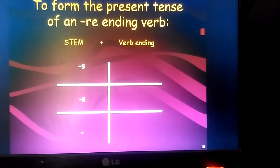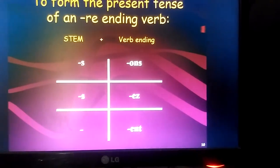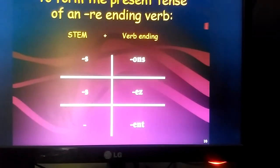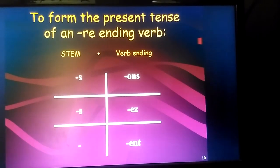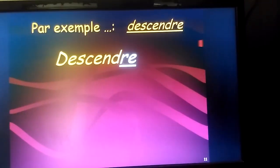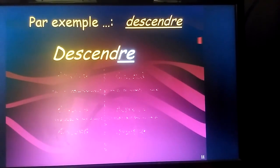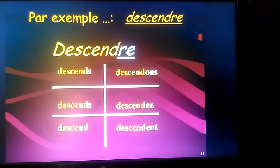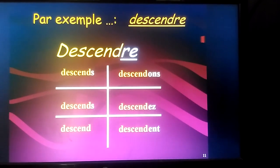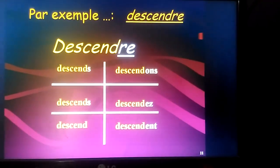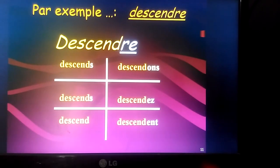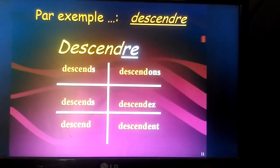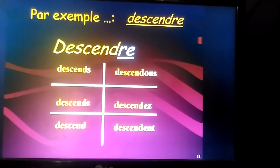Similarly, for RE ending verbs, these are the endings: S, S, nothing, ONS, EZ, and ENT. When I say nothing, I just remove the RE ending and the stem is how I conjugate the verb. Here we see an example of the verb 'sondre' where I remove RE and add these endings. In the third person plural form, I don't add S — I pronounce it as 'sondent'.